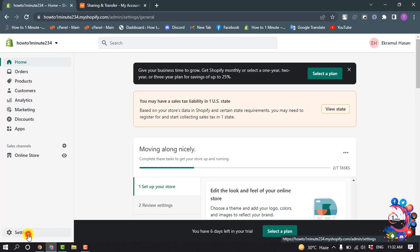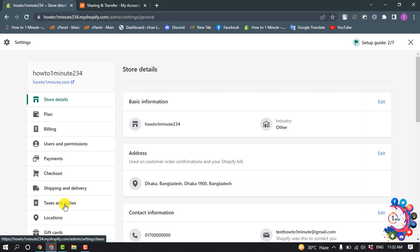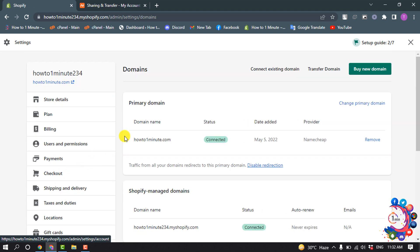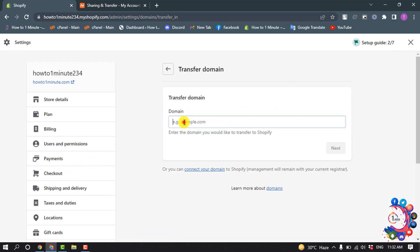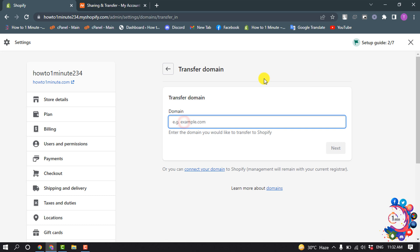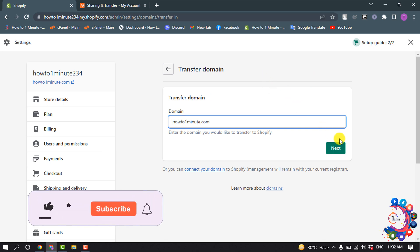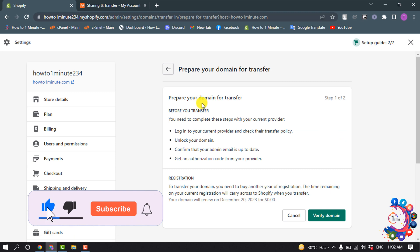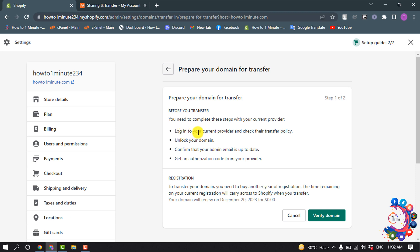Now go to your Shopify admin panel, go to Settings, then go to the Domains section. Click on Transfer Domain and enter your domain name, then click Next.